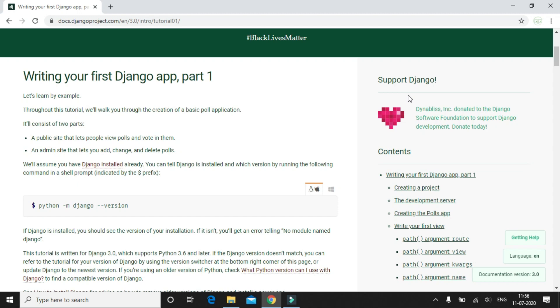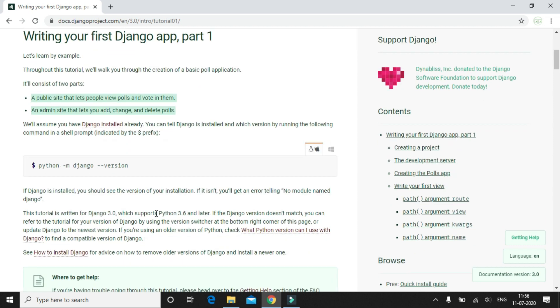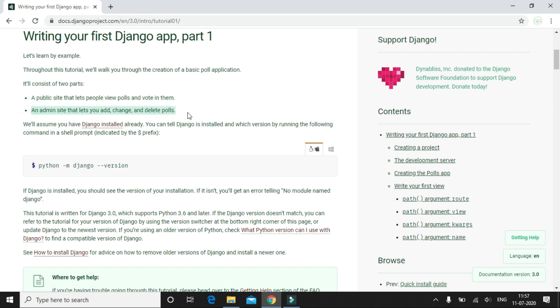In this video we will be creating our first app for our Django website. This app is called the polls app and it basically has two features or screens. The first one is where the users can take a look at the polls or quizzes, so the users can vote or submit answers to these polls. The second screen is an admin screen where the admins can create new polls or quizzes, and they can update them or even delete them.